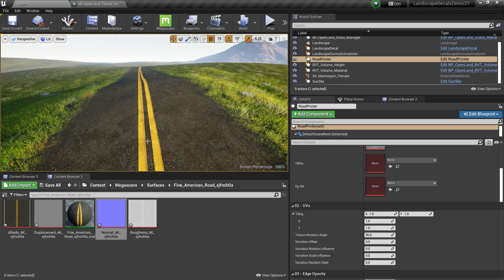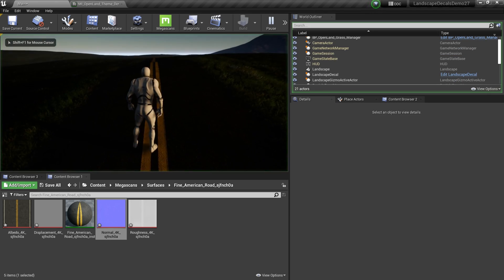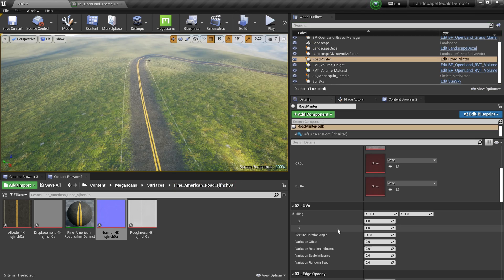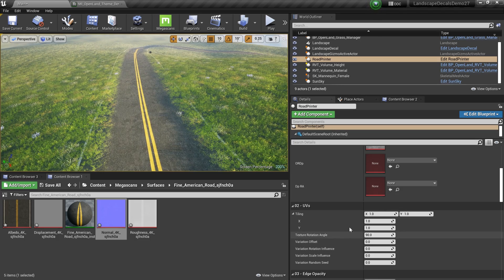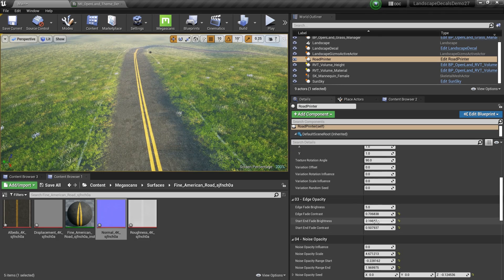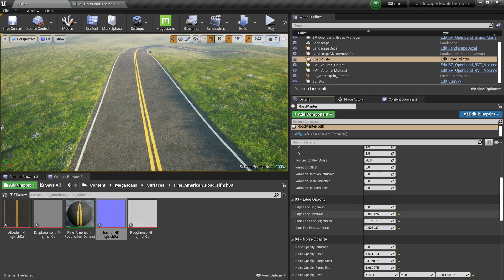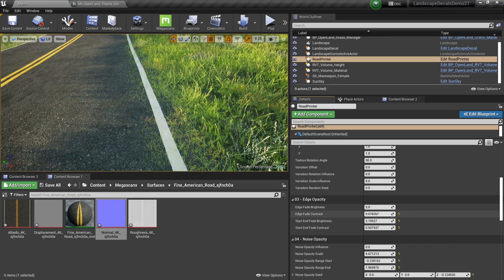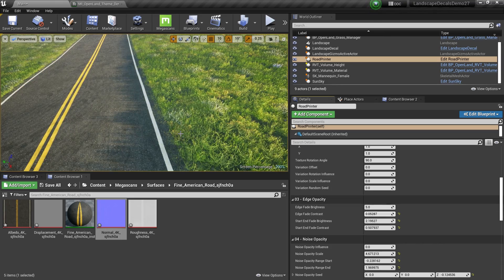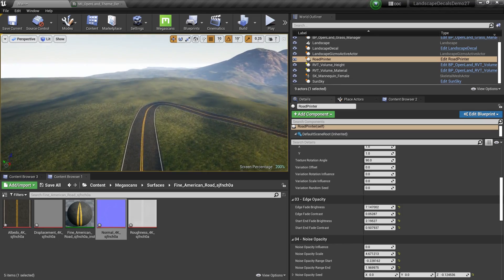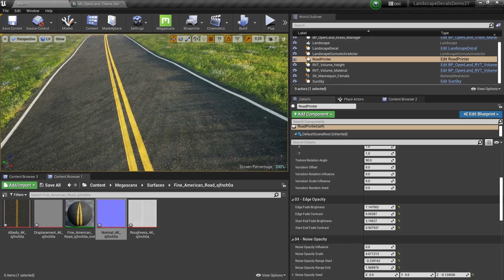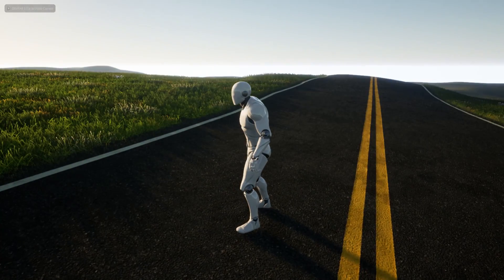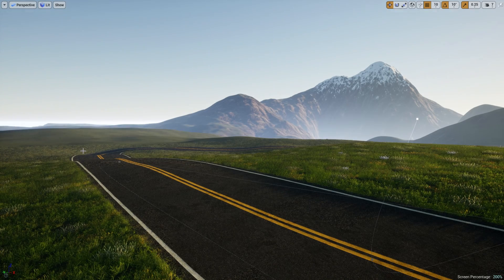So now we have a nice looking road over here. Here we are using edge smoothness, edge opacity. I don't think we need that much for a road like this. Let's do a little bit, like this. Now we have a proper road and it looks really nice.